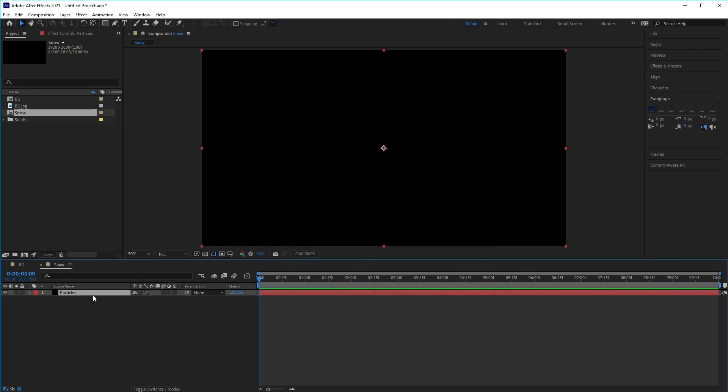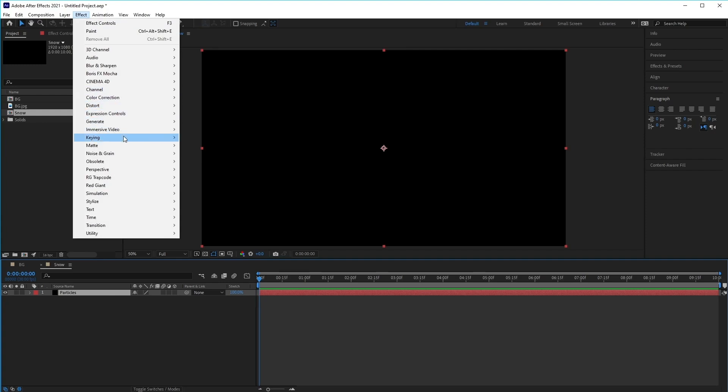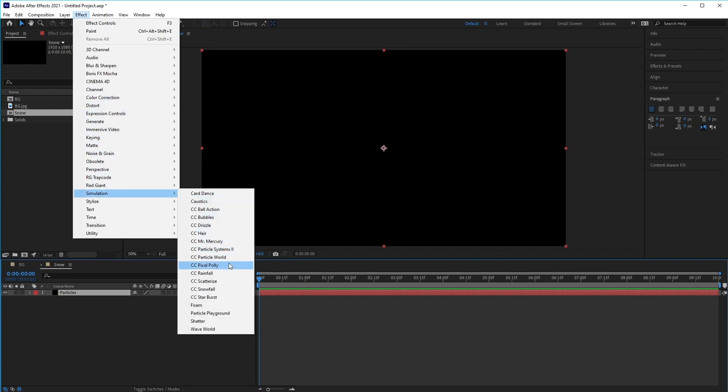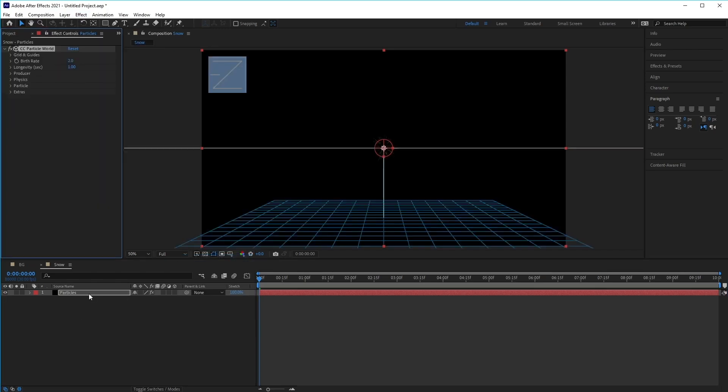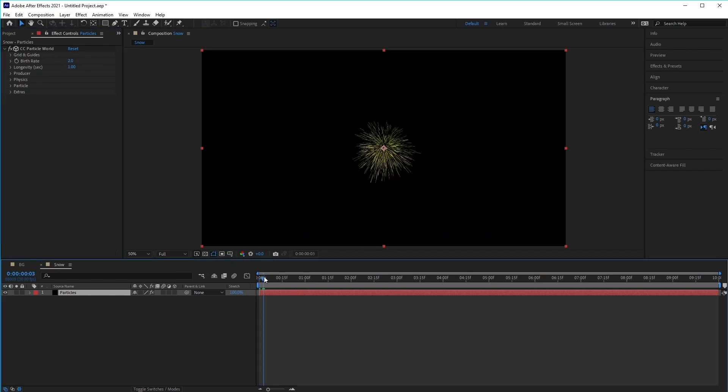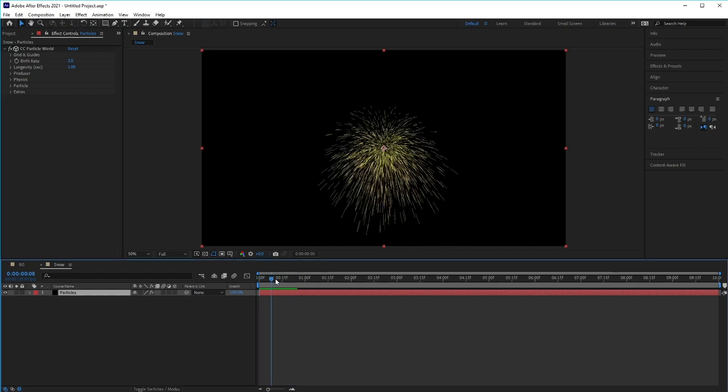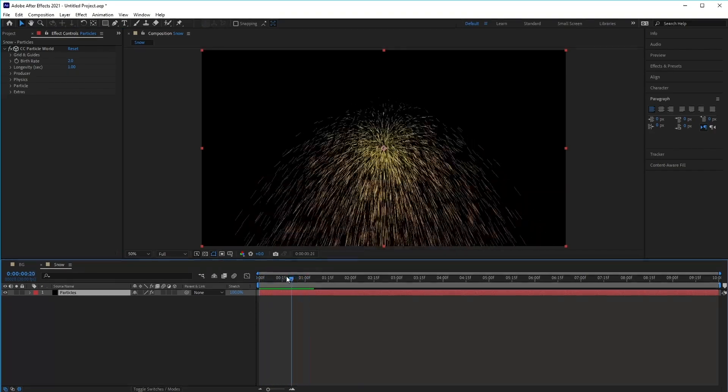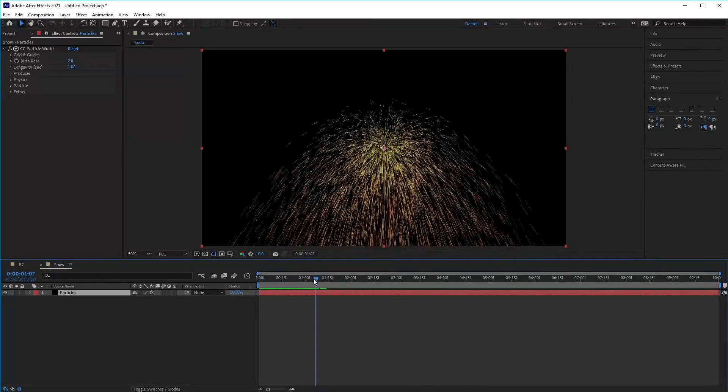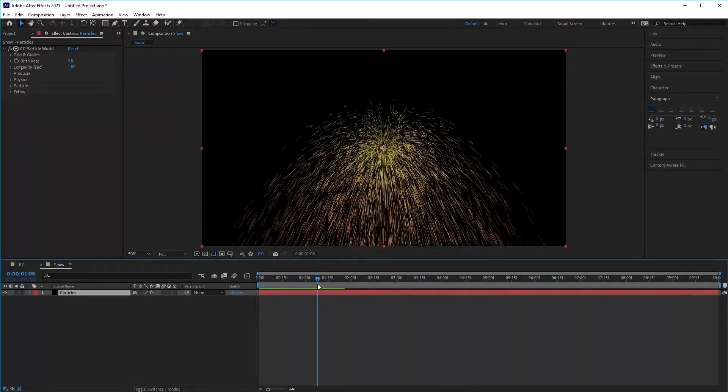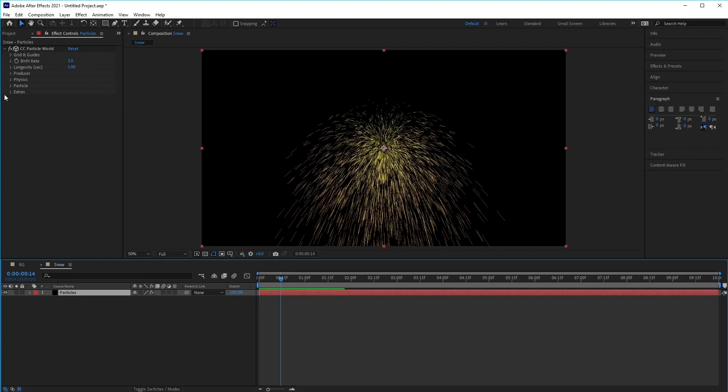From there, we want to add CC Particle Worlds to the solid. So go to Effect and find Simulation at the bottom here. Then we want to find CC Particle Worlds. Click on that to add that to our particle layer. Now you'll see straight away that if we scrub back and forth in our timeline, it adds this sort of yellow fountain of fireworks effect, which is the default look of CC Particle Worlds. We can change that using some of the settings on the left here, inside the effect controls panel.